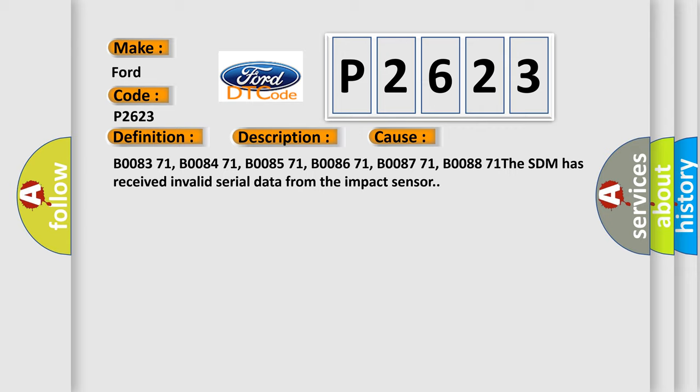B0083 71, B0084 71, B0085 71, B0086 71, B0087 71, B0088 71 - The SDM has received invalid serial data from the impact sensor.